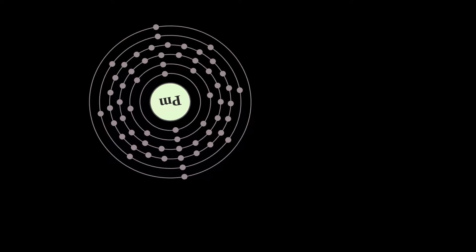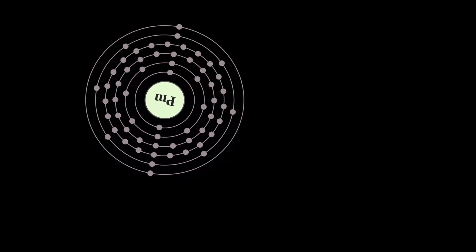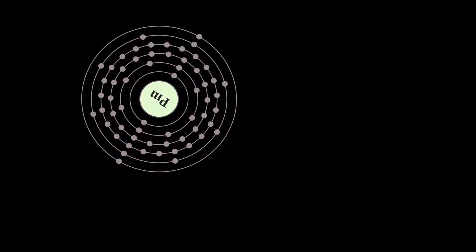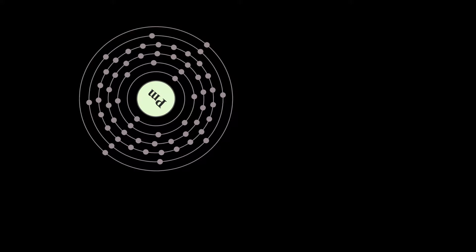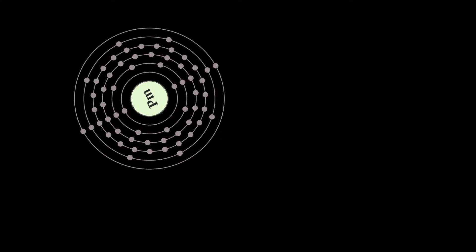It is one of only two such elements that are followed in the periodic table by elements with stable forms, a distinction shared with technetium.